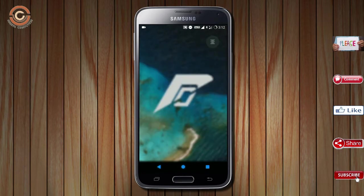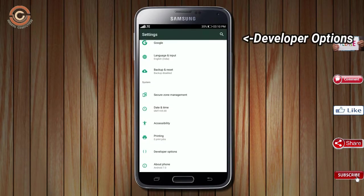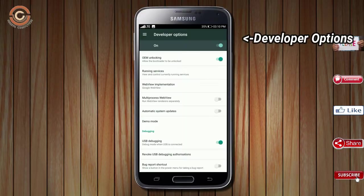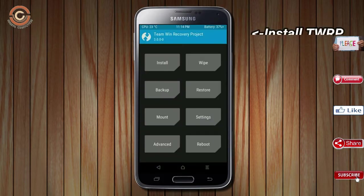Before installing this ROM, we need to enable three steps: enable developer option, unlock bootloader, and the third one, install TWRP.